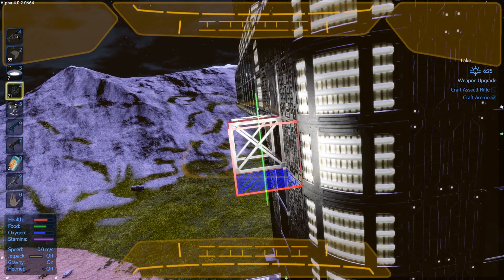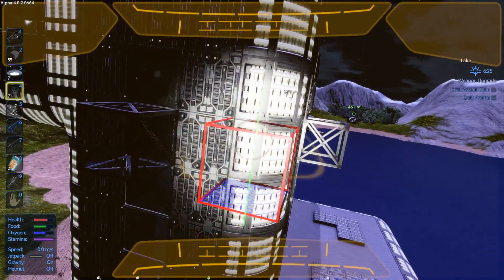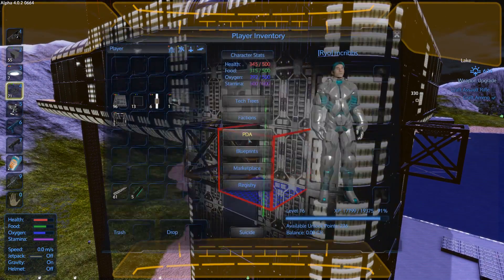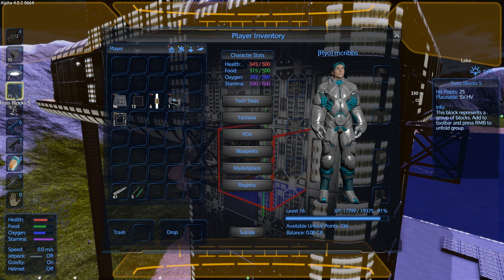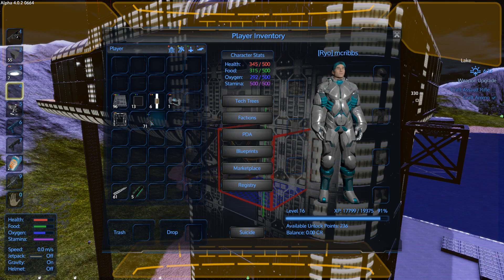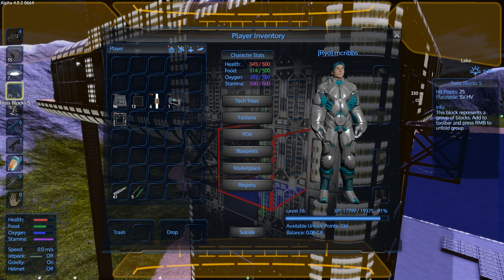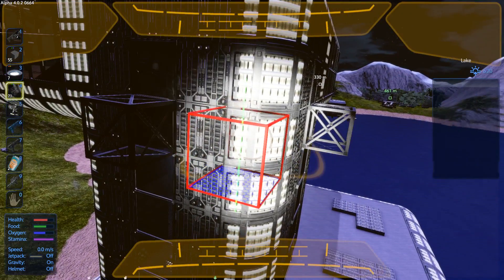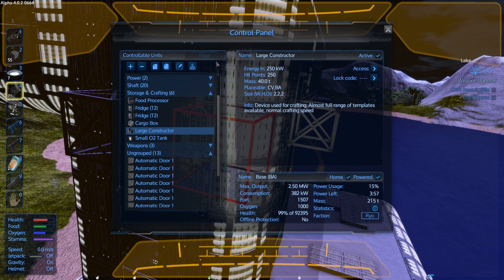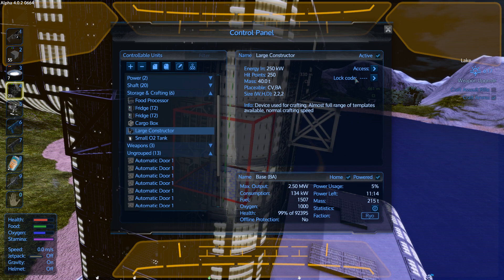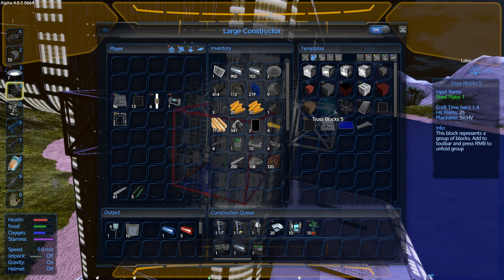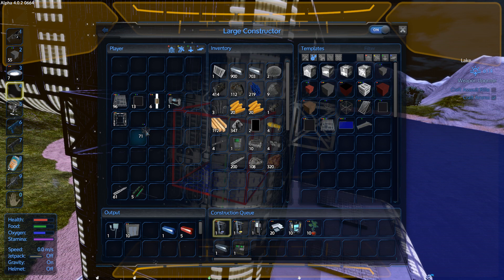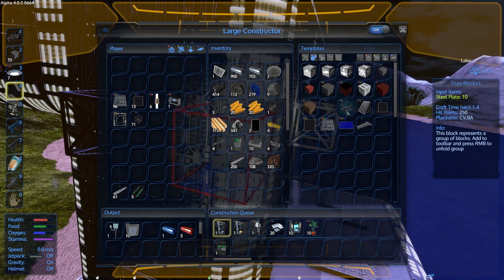Wait, I cannot place a truss block on a base? Could before. Could before. SVHV. What? Did they change the... I could totally do that before. Did they change the truss blocks? Cause those are truss blocks. What? Do I have the wrong kind of truss block now? Oh.